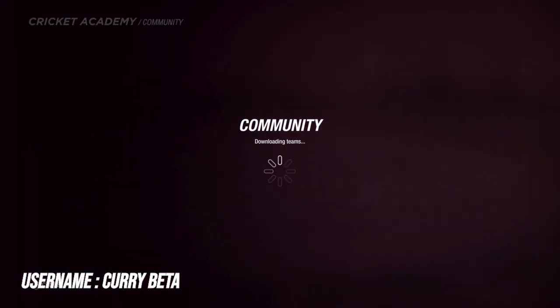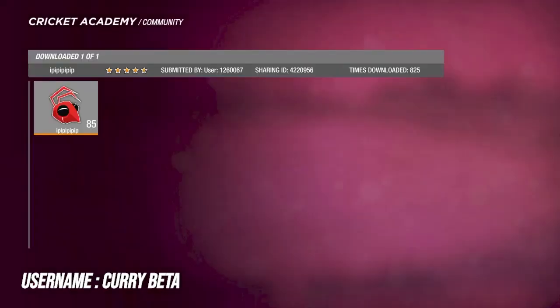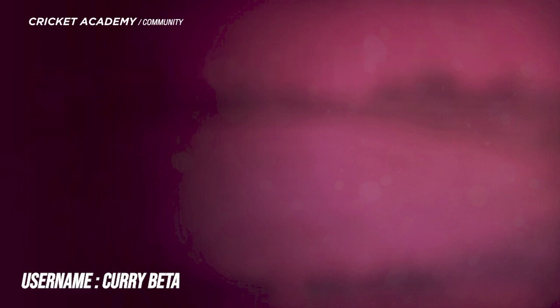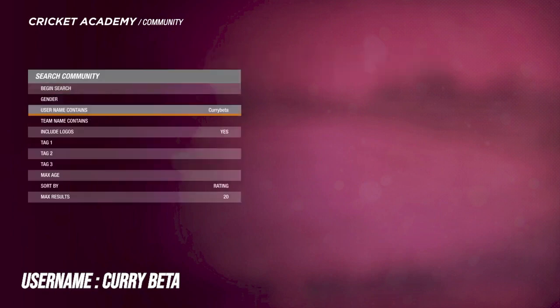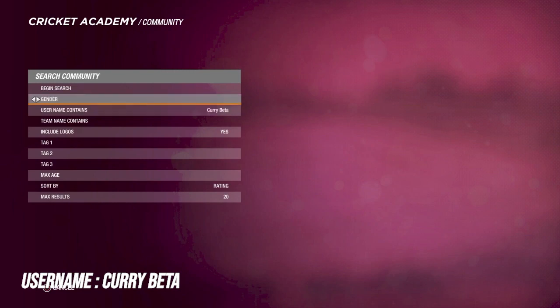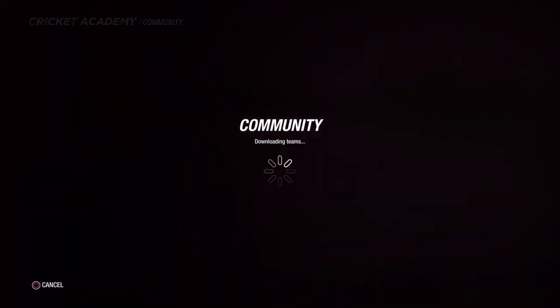Firstly guys, we're going to head over to the academy as usual and pop in the username 'Karibeta' with a capital C and capital B. The username will be up on the screen. Sometimes you could have a glitch where the username doesn't come up, so first search 'Karibeta' like this, and then search it again with a capital C and B. It's a funny glitch — if it doesn't come up, you can try it like this.